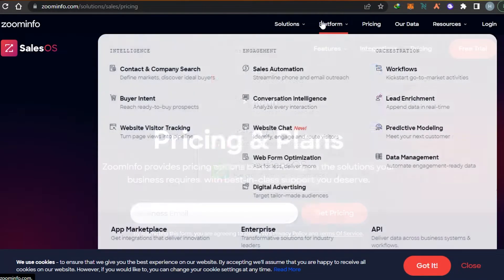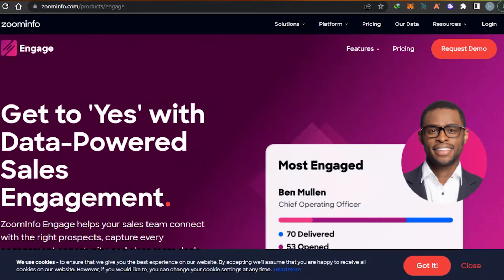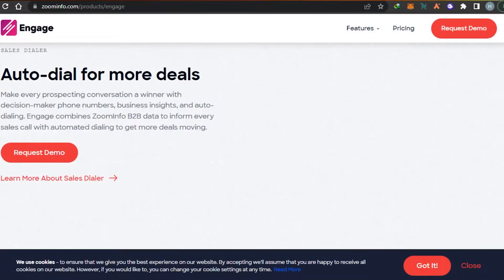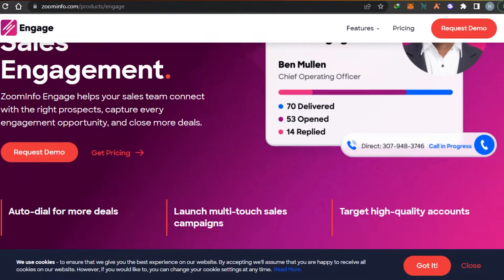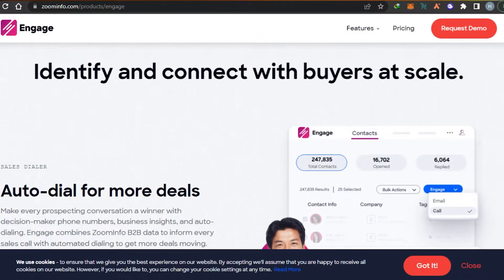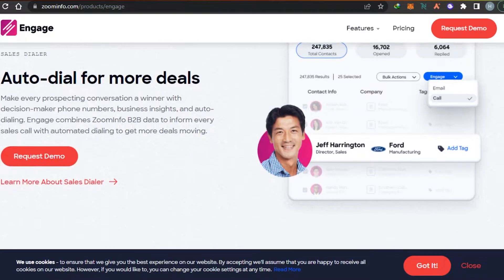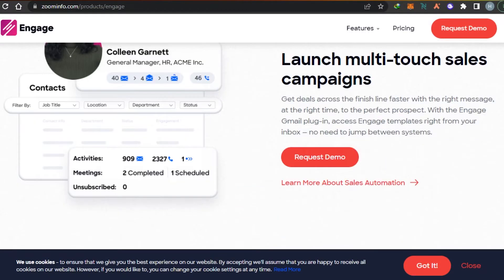Let's go to the features of the platform. The first feature is sales automation. Within Sales OS, you can check features such as auto dial for more deals. You make every prospecting conversation a winner with decision-maker phone numbers, business insights, and auto dialing. You can connect your ZoomInfo to get information about all the calls you're making.